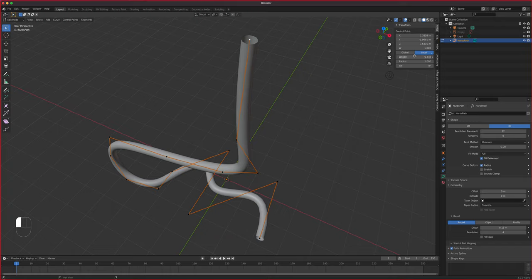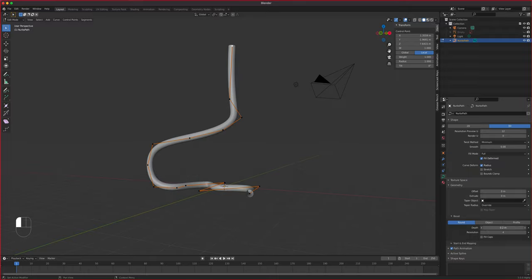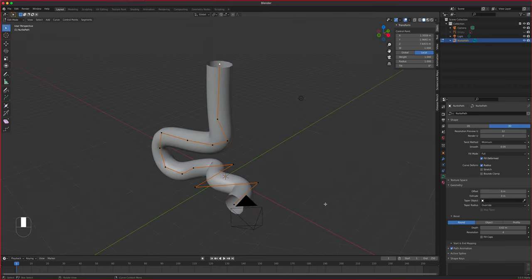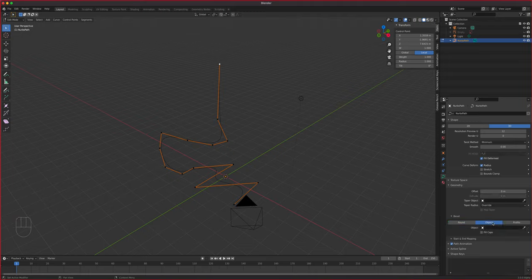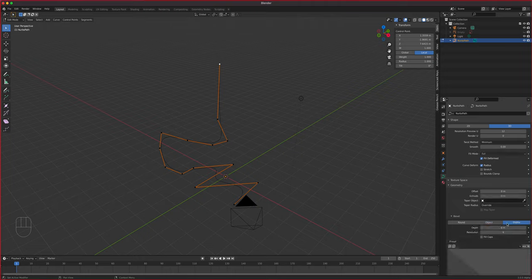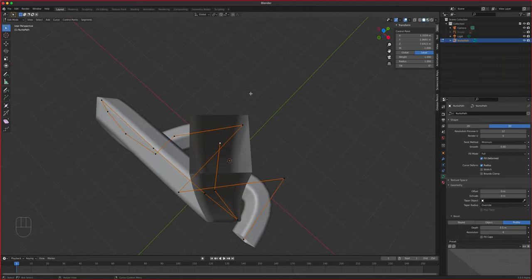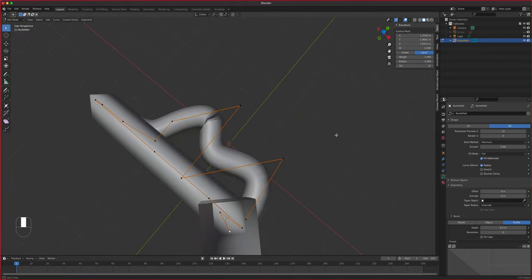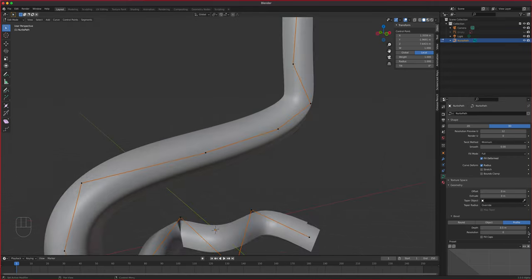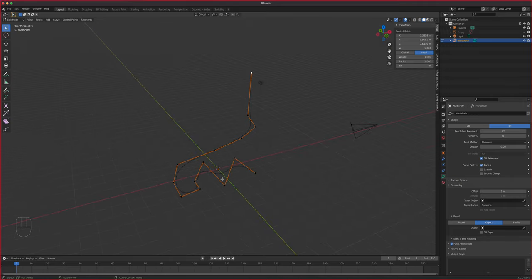You can also set weight so that modifiers like the Skin modifier apply a certain value. That's all there is to adding depth via the Bevel section. Another option is using an Object profile, which works similarly but lets you change the shape — for example, setting it to no resolution gives you a square shape instead.